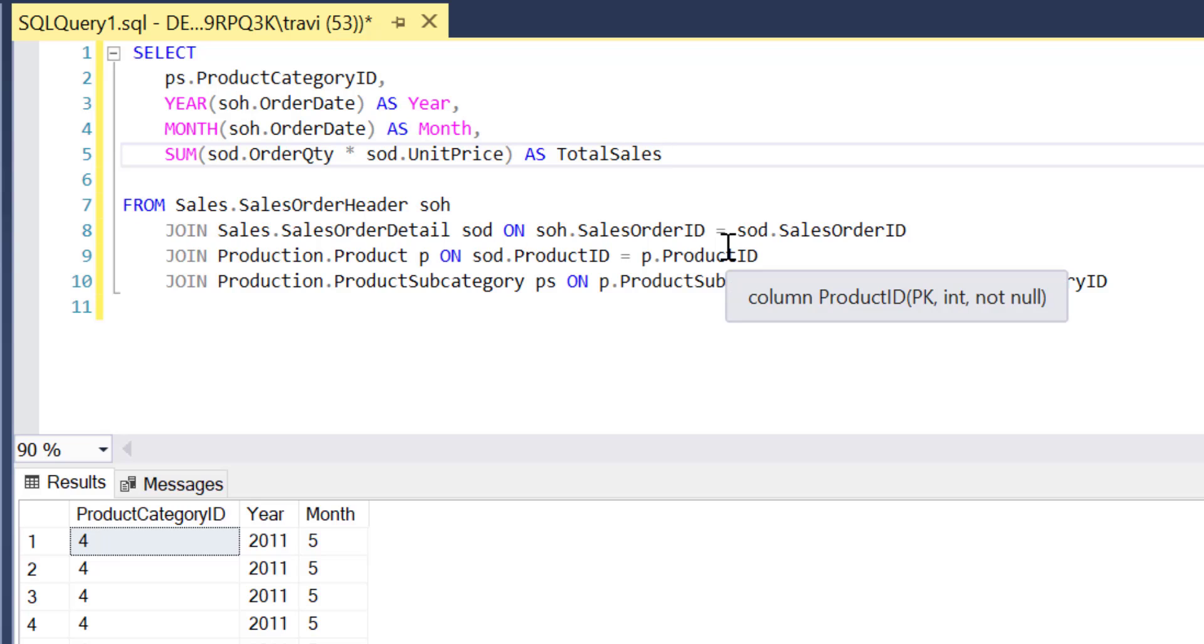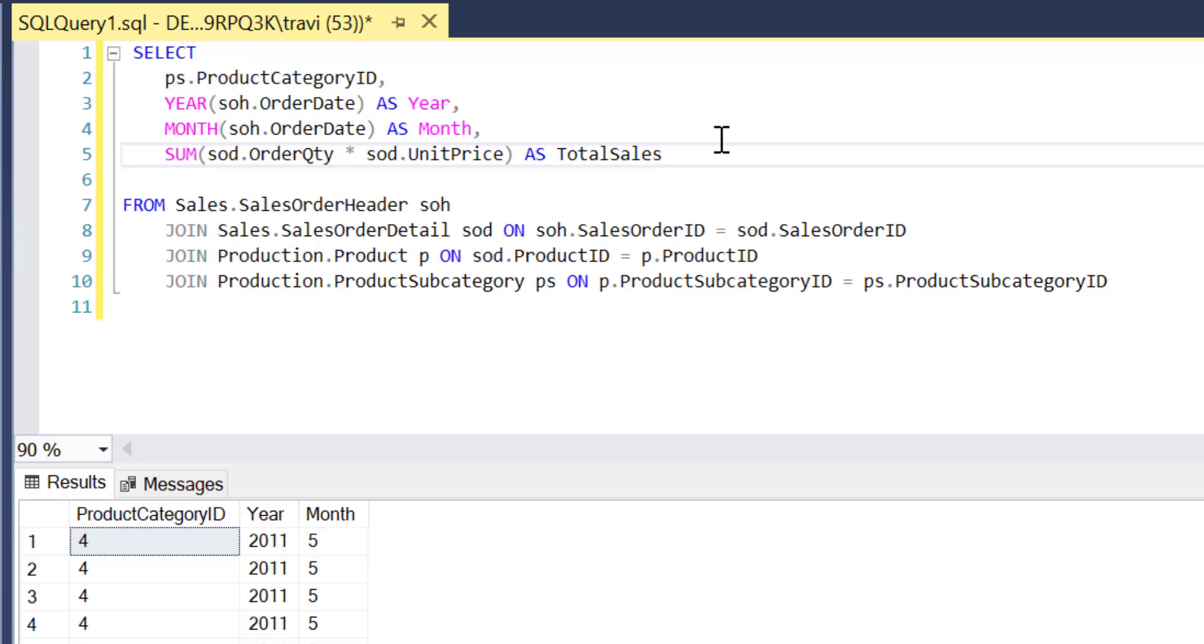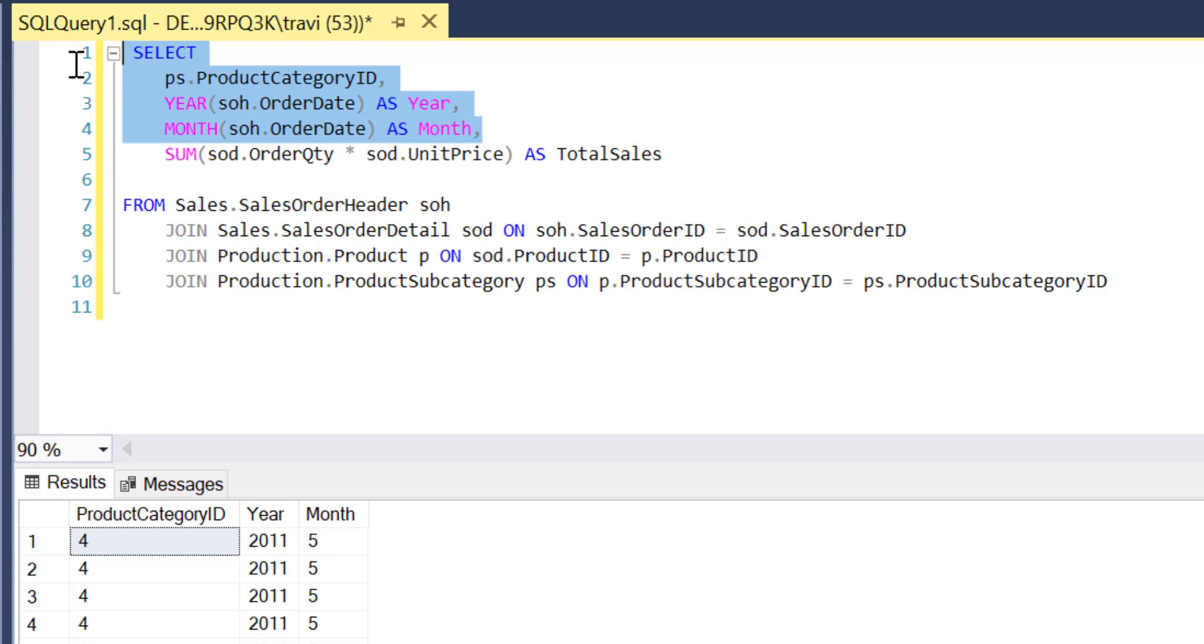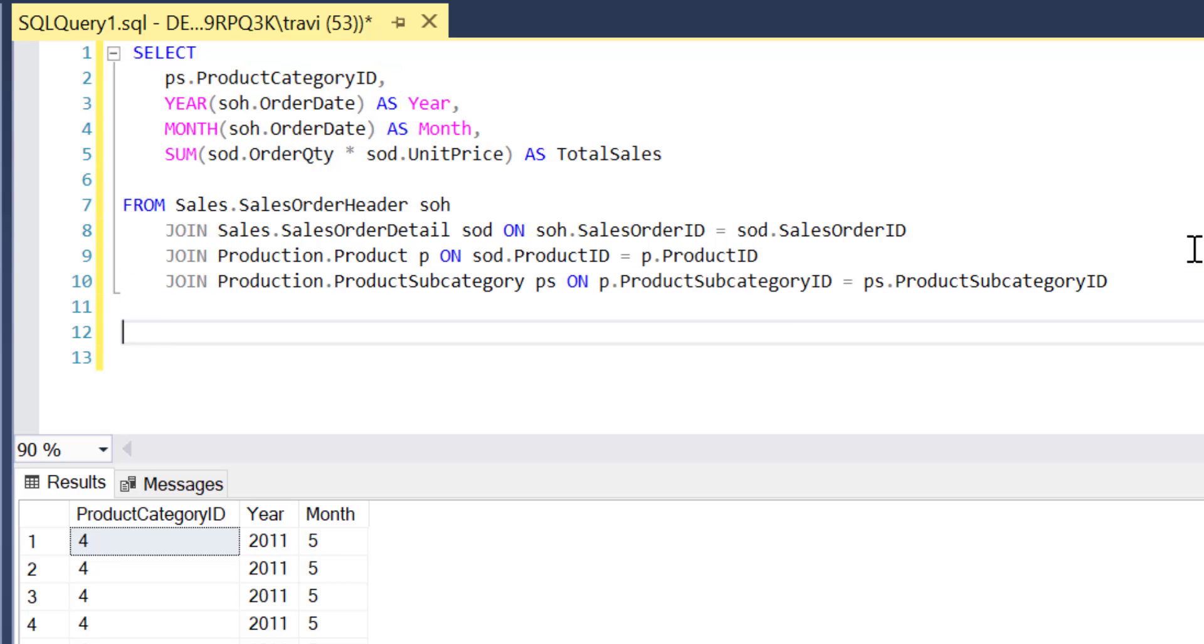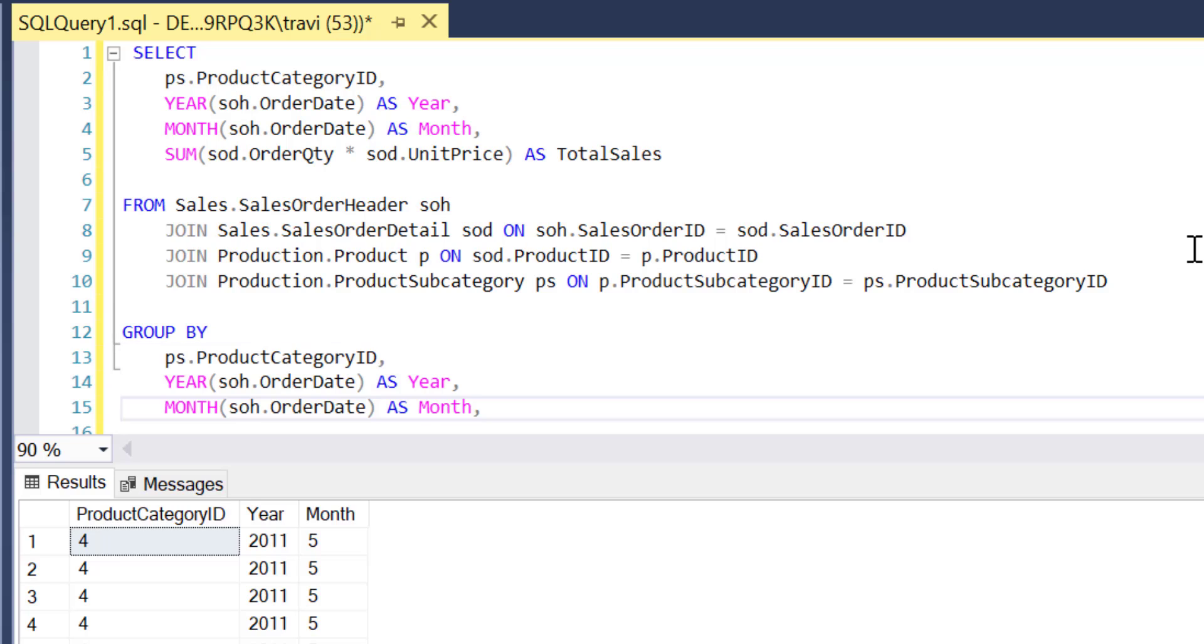And of course, because this is an aggregate query, we're going to need to add a group by clause and group by all the fields in our select that we're not aggregating. So I can actually just copy and paste those three fields and then go down a couple lines in my query and add that group by...